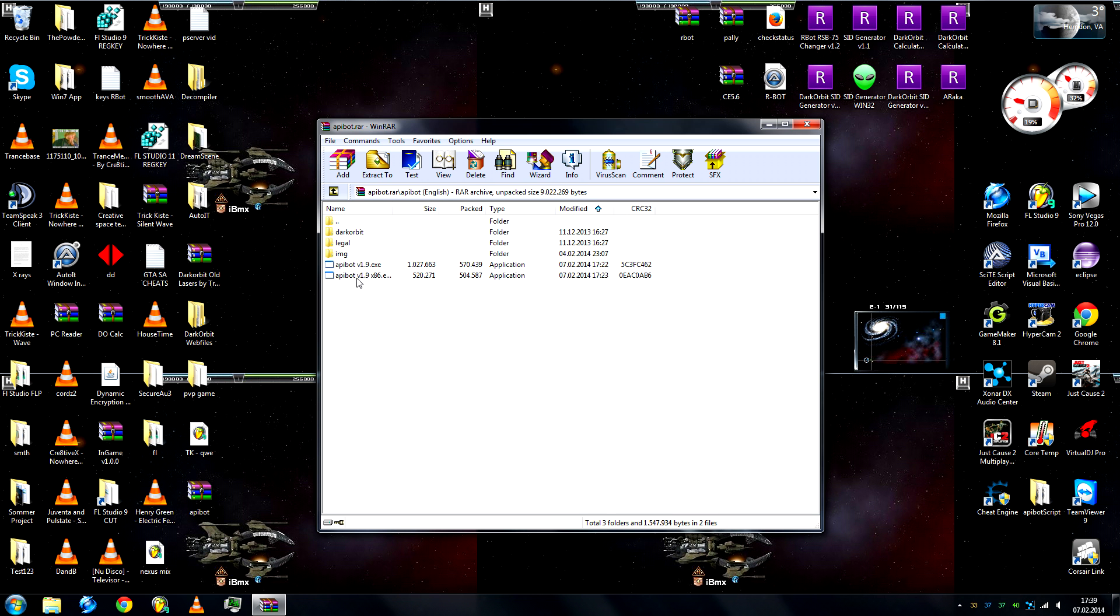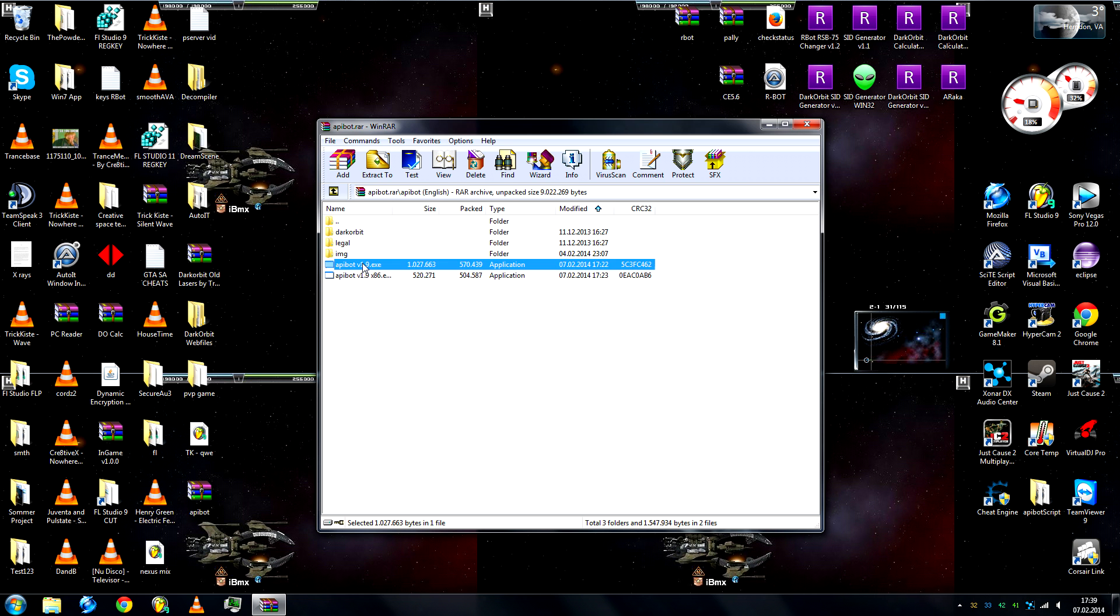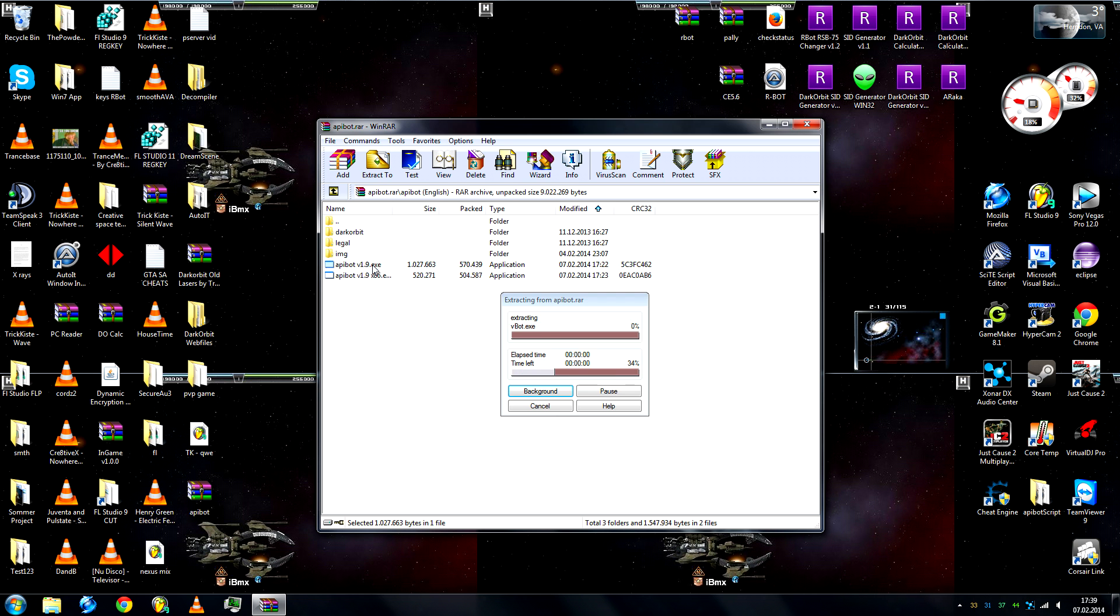And then you'll have two exe files, one is for 32-bit users, yeah 32, this one is 32, and this one is 64.